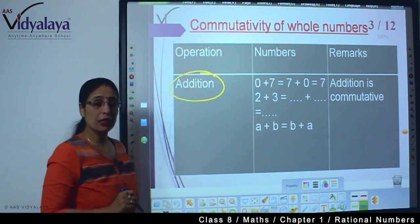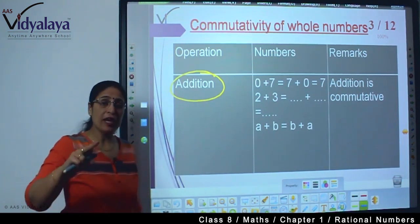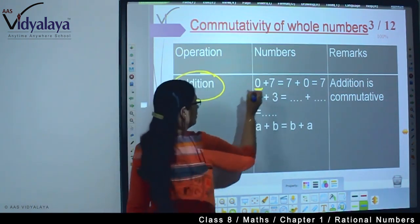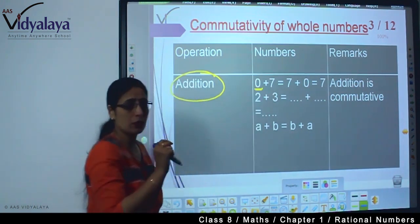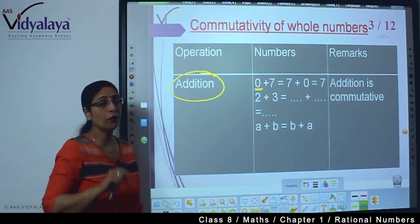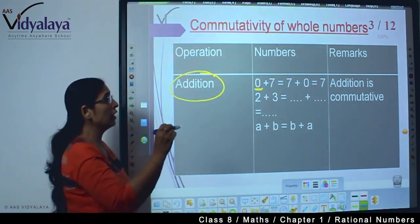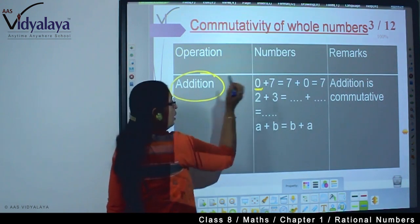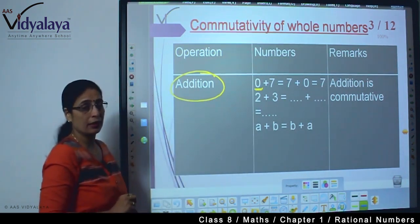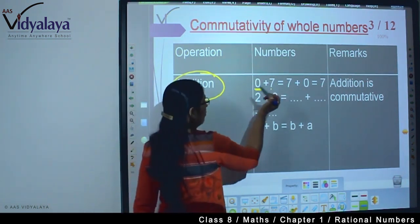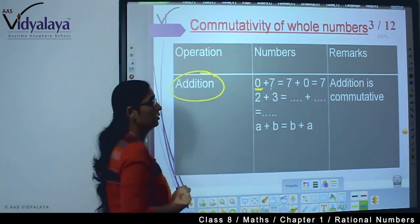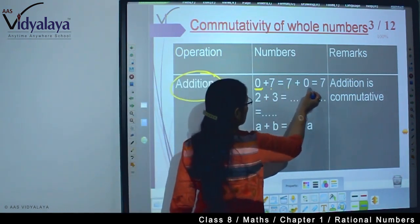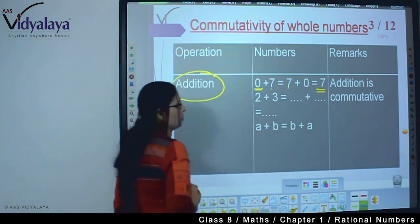Addition of whole numbers means when we add two whole numbers. Zero comes in whole numbers; in natural numbers we don't count 0. So one whole number we have taken is 0, the other whole number is 7. When I add 0 plus 7, it equals 7. And 7 plus 0 also equals 7.